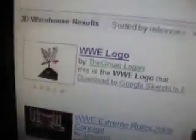What you want to do first is go to 3D Warehouse, right here — 3D Warehouse — type in WWE logo, search, and see right there.